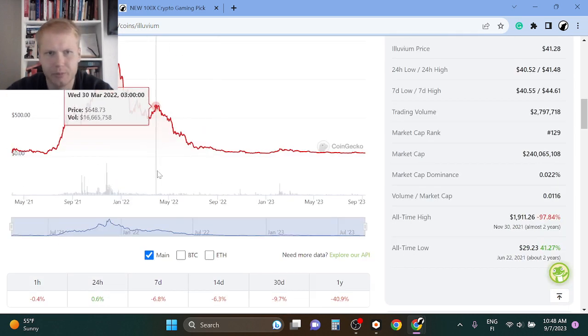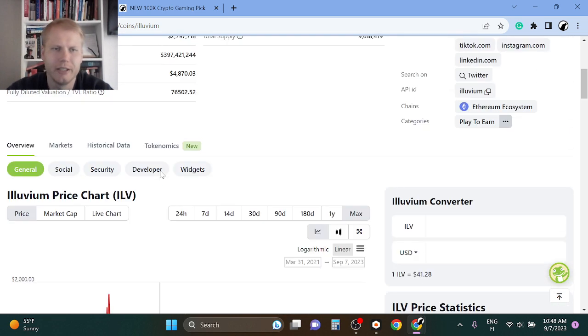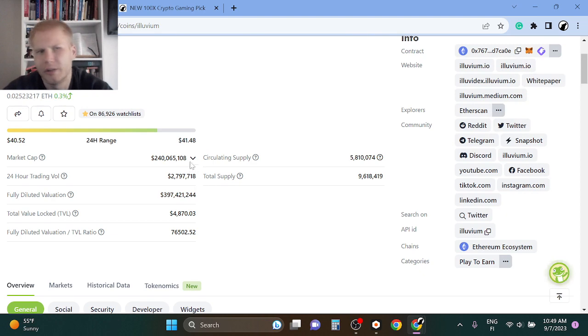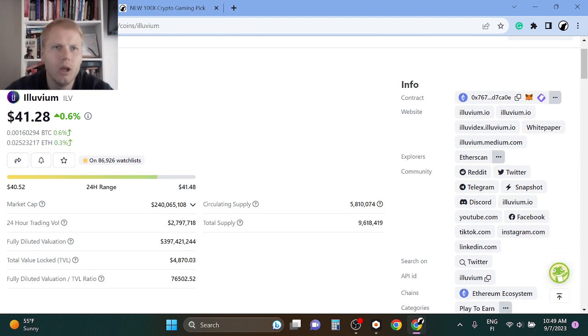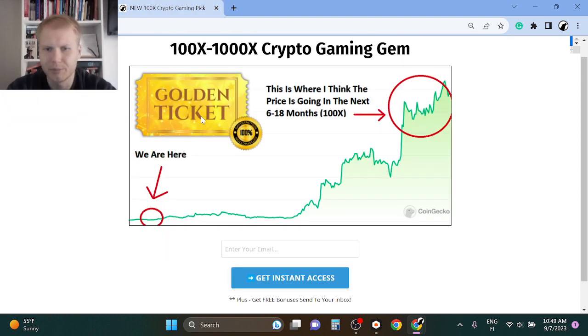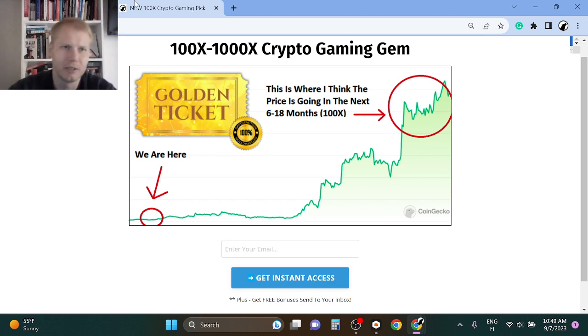Like 100x from here would be $400, very easily doable. So I think a 10x to 30x is very doable. However, right now I'm really focused on new gaming projects because new things pump the hardest. I'm telling you.